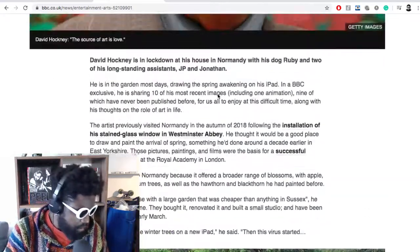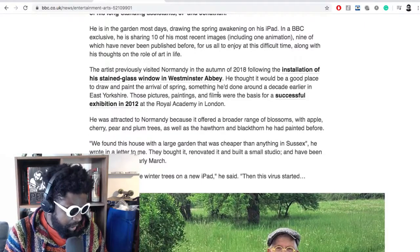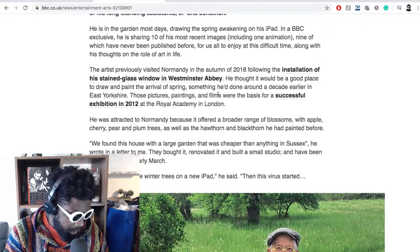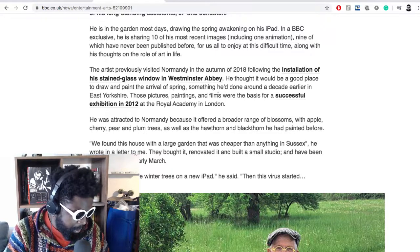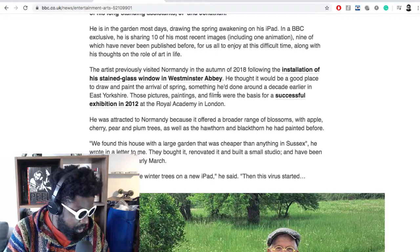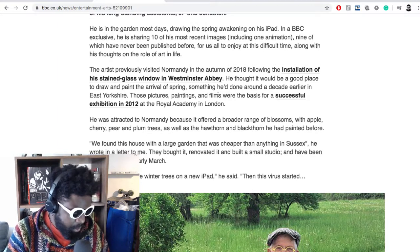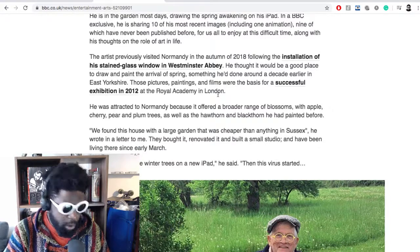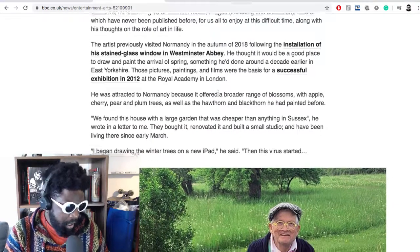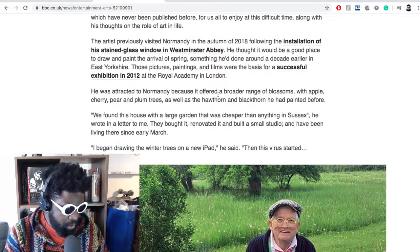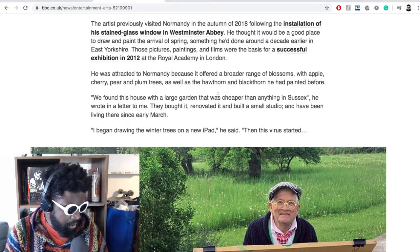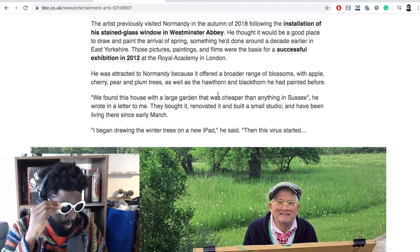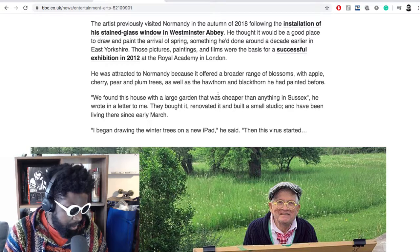But this is a really cool article that explains it. It said he's in his garden most days drawing the spring awakenings on his iPad. In a BBC exclusive, he's sharing 10 of his most recent images, including one animation, nine of which were never been published before, for us to all enjoy at a difficult time, which is super nice if you meant to do that. I'm sure some people are going to take those paintings and probably get them printed out or hung up on their walls, or he'll probably end up selling himself. The artist previously visited Normandy in the autumn of 2018 for the installation of his stained glass window in Westminster Abbey.